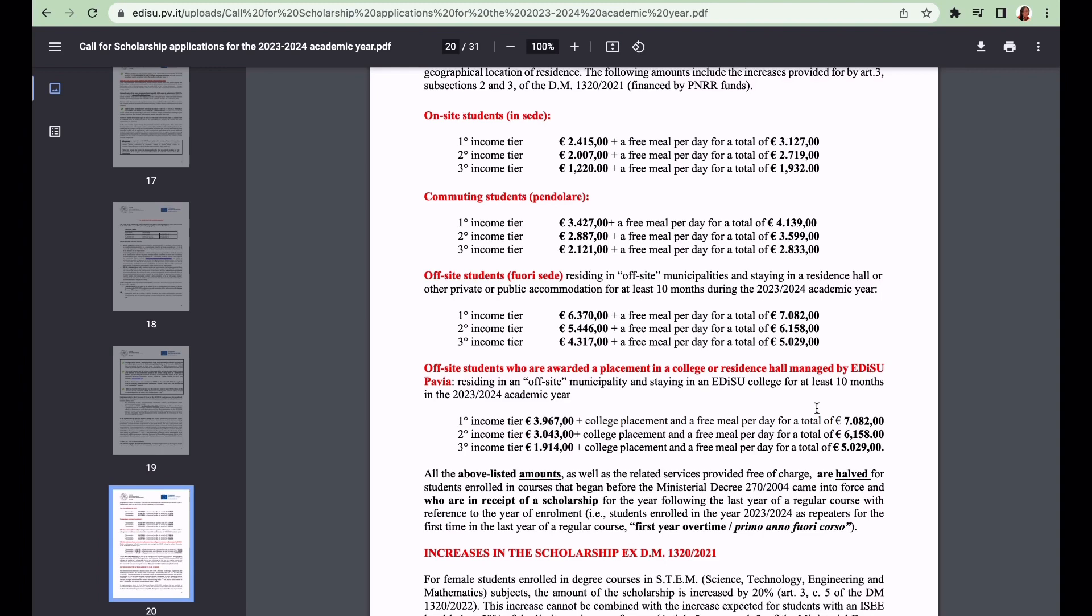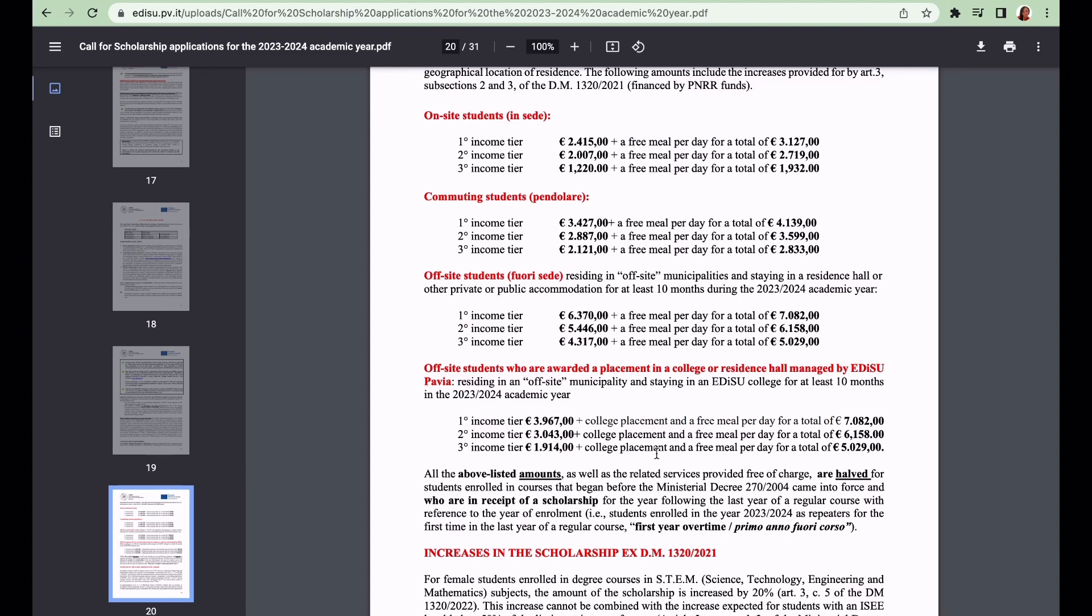If they give you access to meals and accommodation, that means the physical cash you're going to receive will reduce compared to someone that gets their private accommodation - they will be given more money. Within the second income tier, you'll be given 3,043 euros plus accommodation and free meals which will amount to 6,158 euros. If you fall within the third income tier, you'll be given 1,014 euros plus accommodation and free meals per day for 5,029 euros.